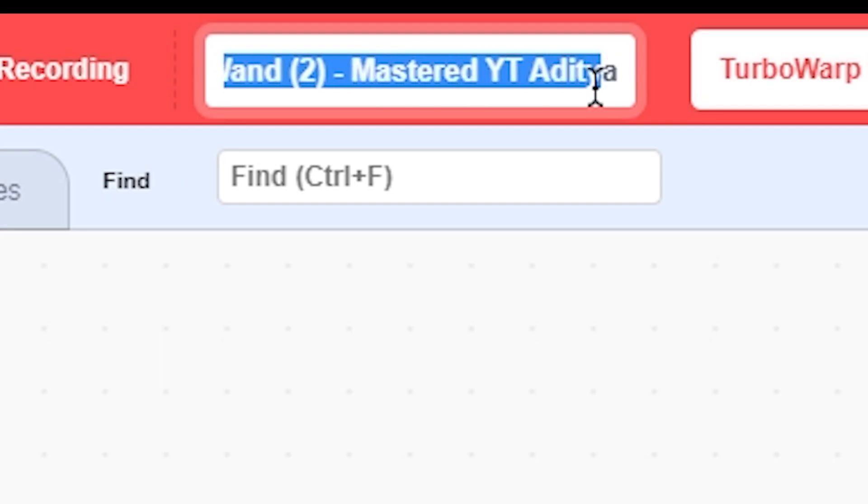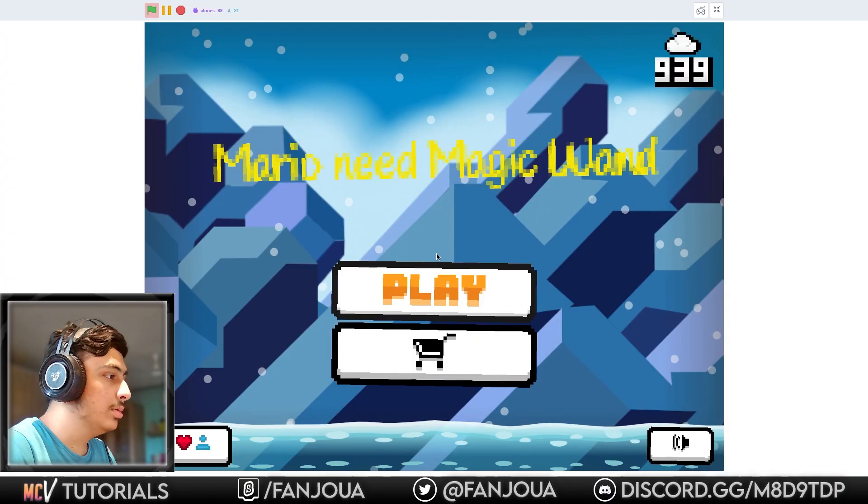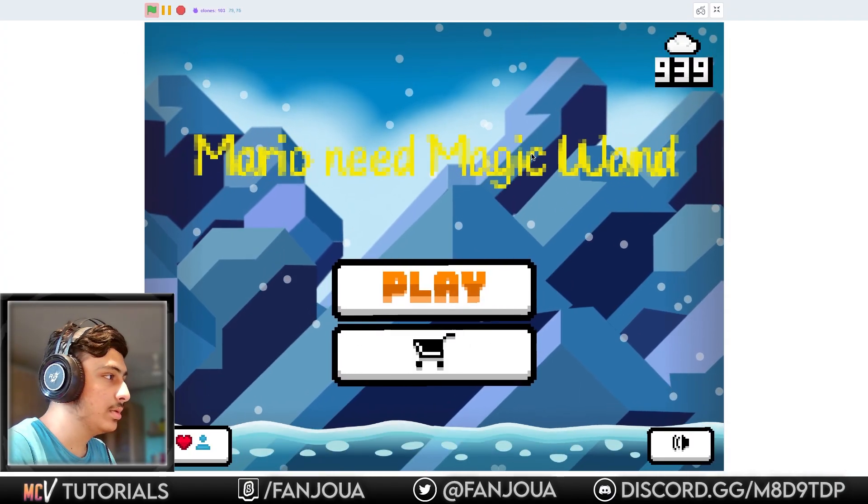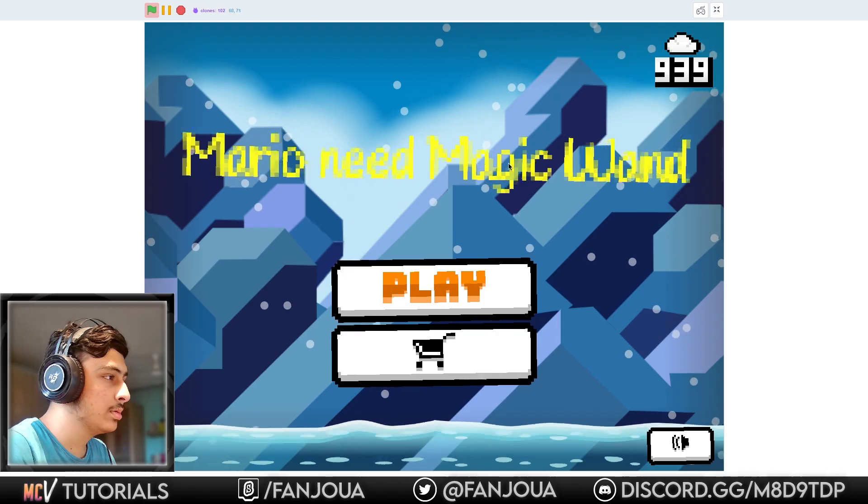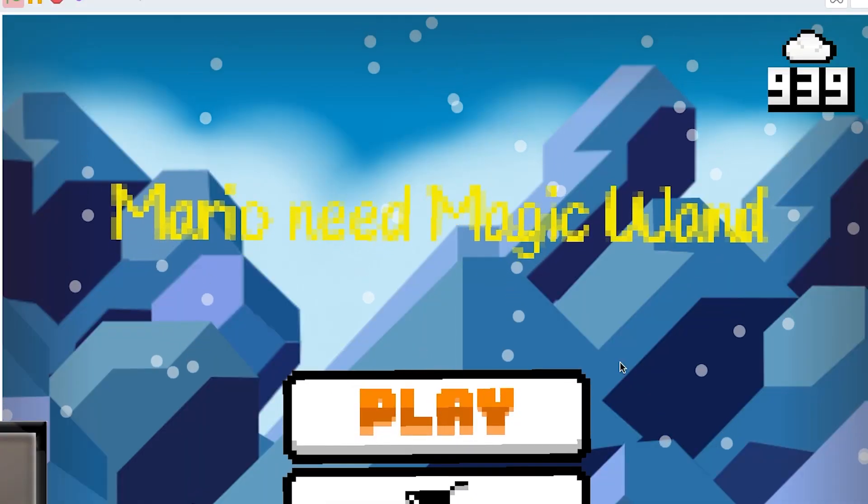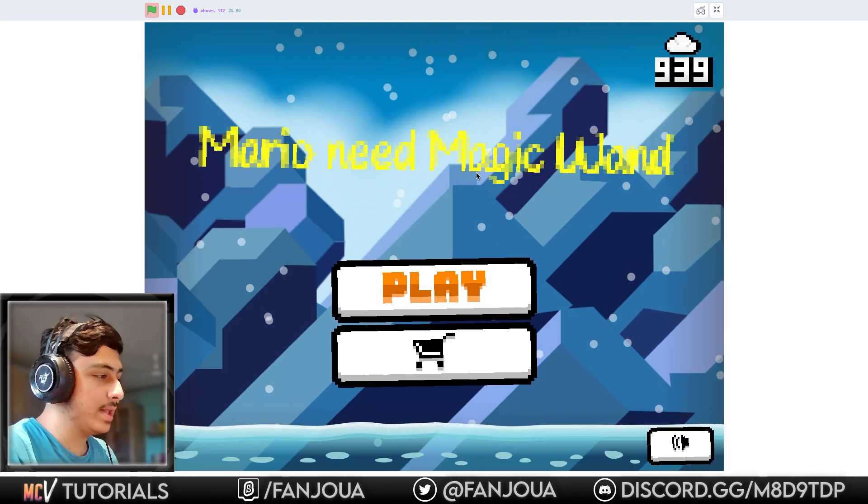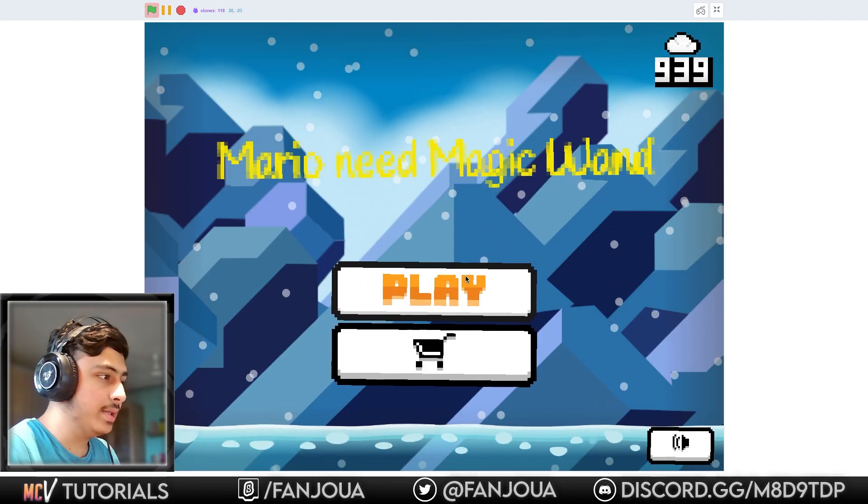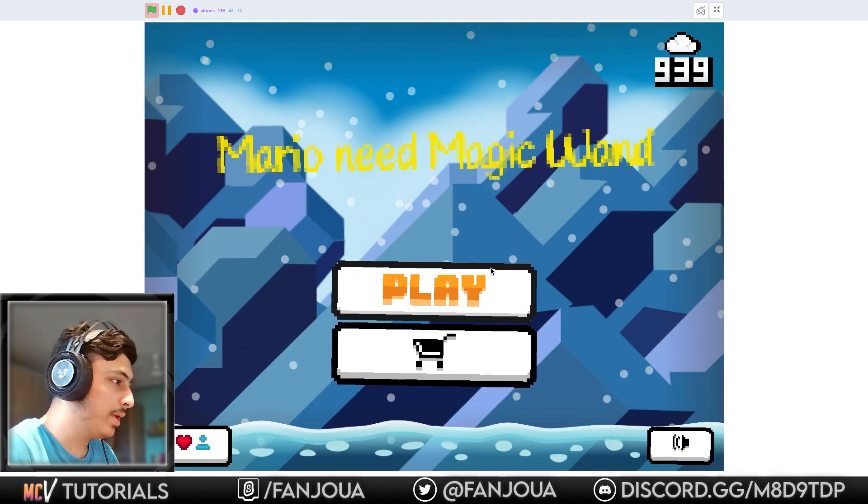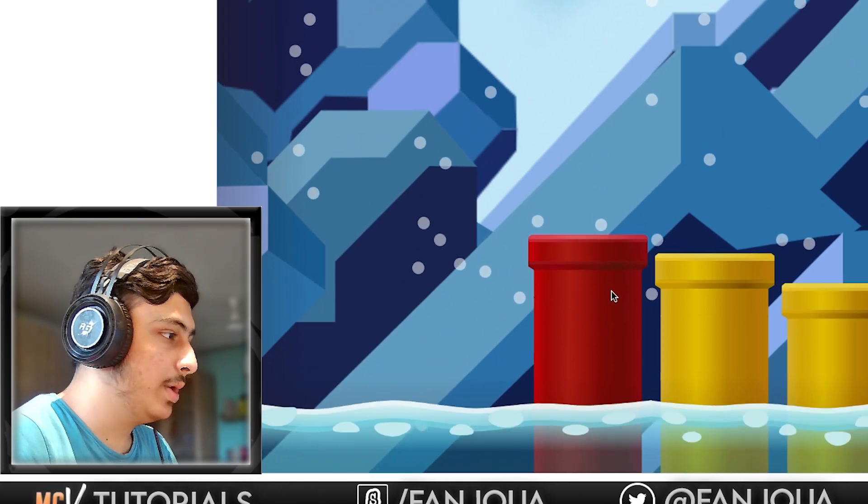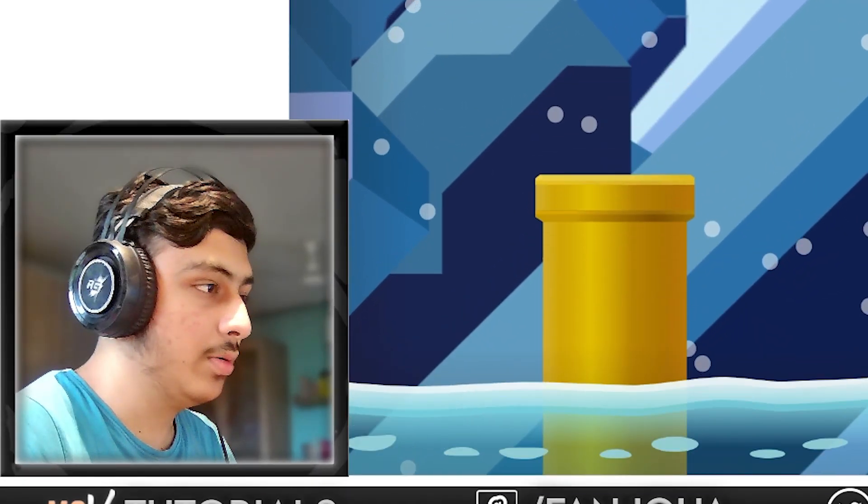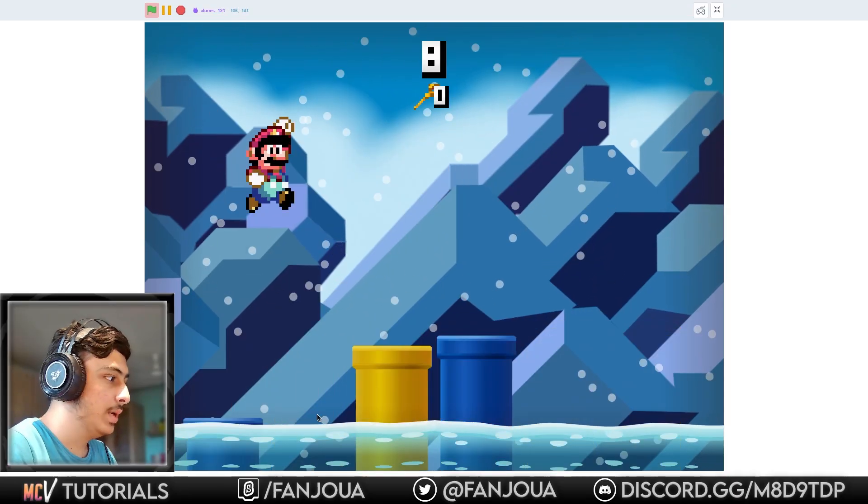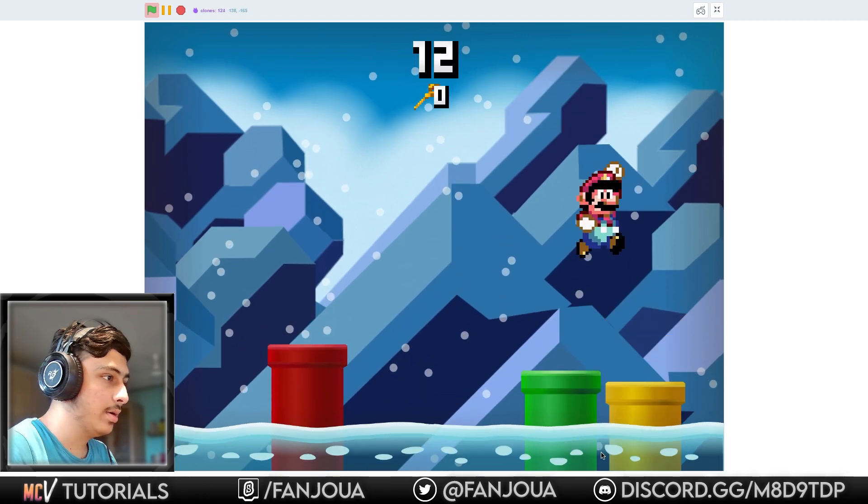Mario Need Magic Wand 2 by Mastered YouTube Aditya. Let's see. Oh, this looks really good but weird. The title is not good, but everything else like the menu is awesome. I don't think you have made this menu and things. This is by someone else. This game is surely not made by you entirely.